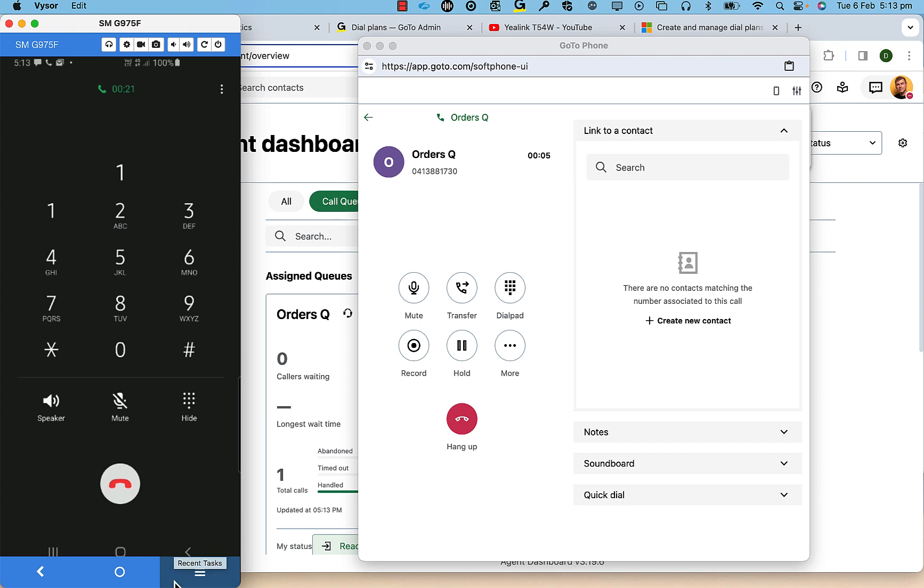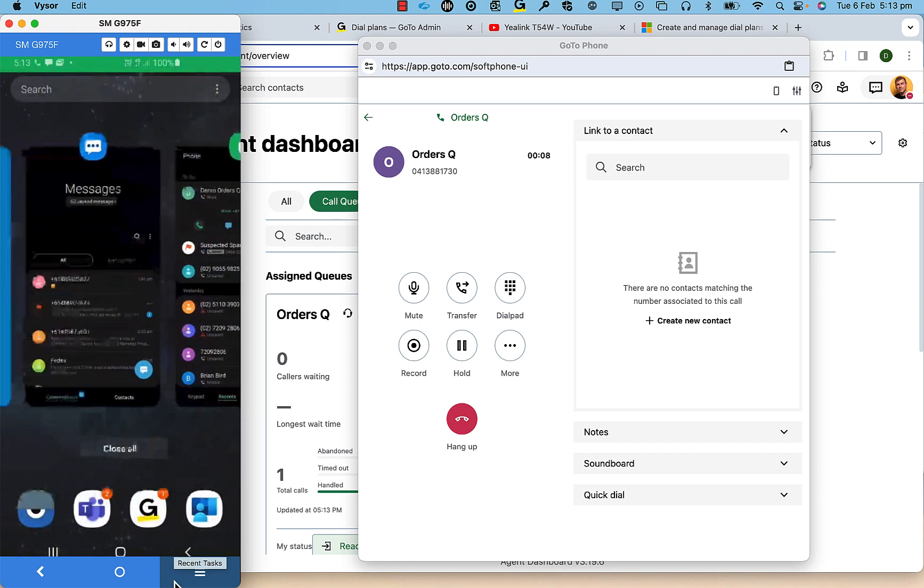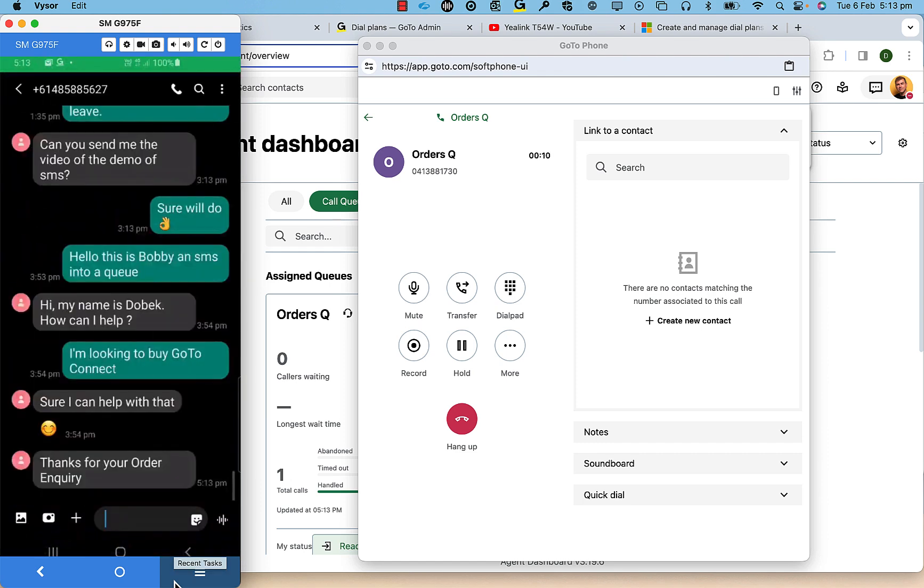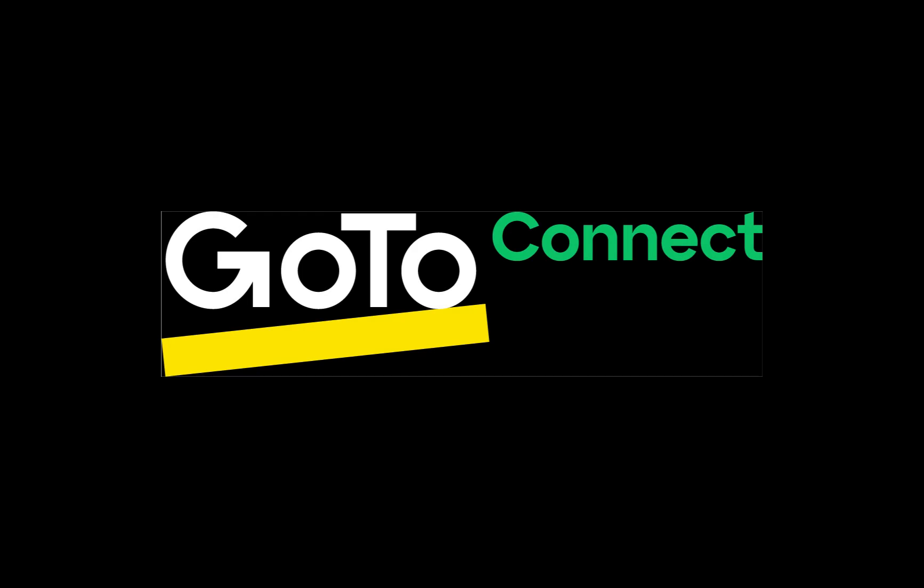Back on the mobile, the caller will have a message. Thank you for your order inquiry. And that completes the demonstration.